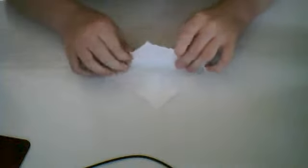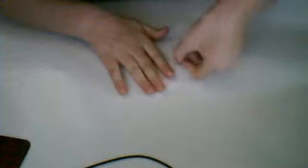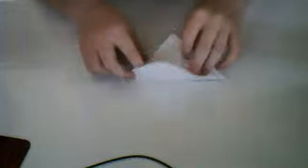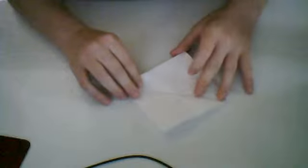Now you want to rotate, fold this point down to this point. So it's like that.